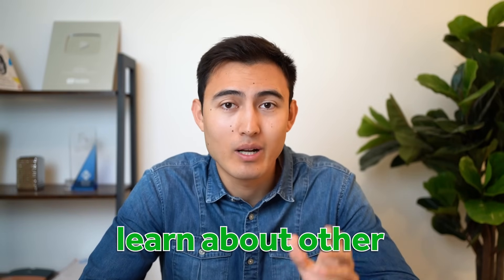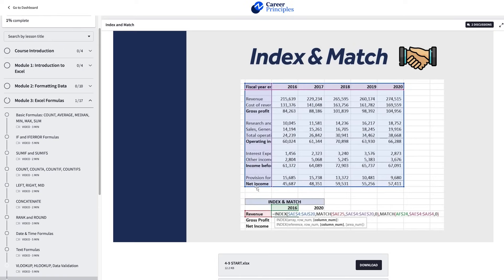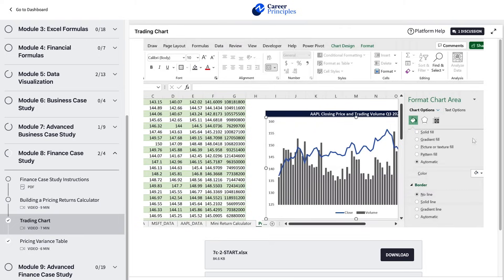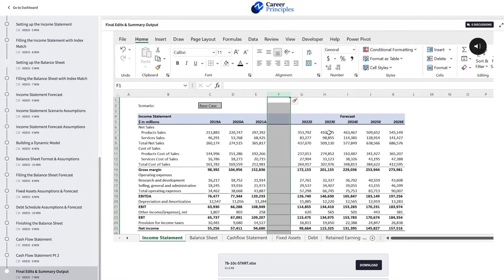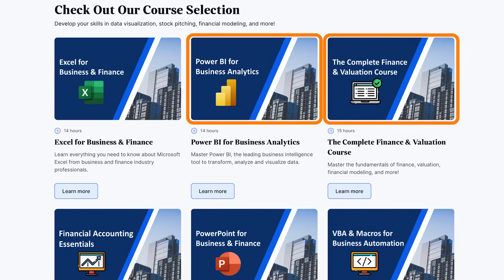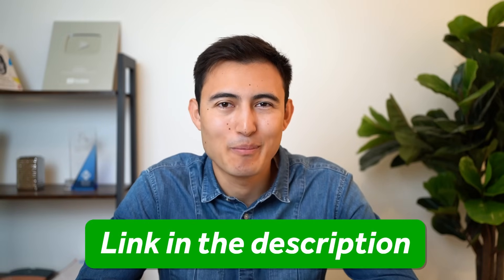If you want to learn more Excel formulas, check out the Excel for Business and Finance course linked in the description. It covers formulas, formatting best practices, shortcuts, visual dashboards, large dynamic financial models, and more — plus other courses including Power BI, finance and valuation, and others.